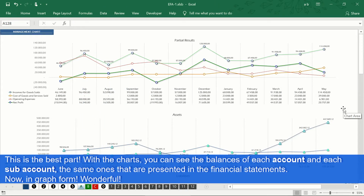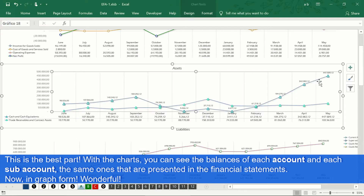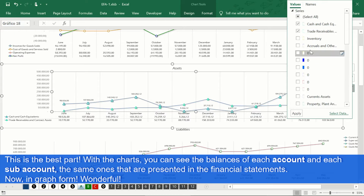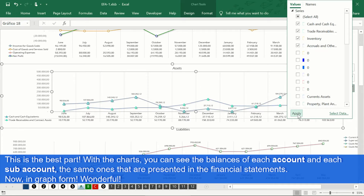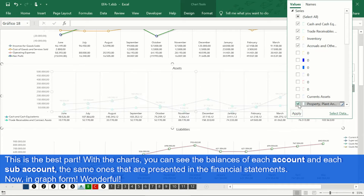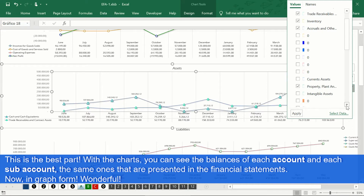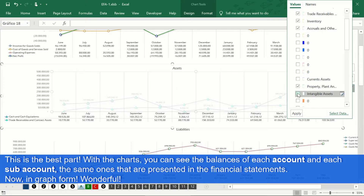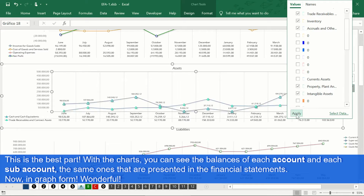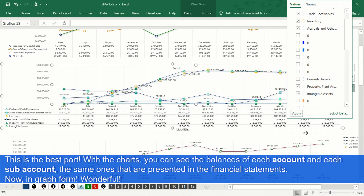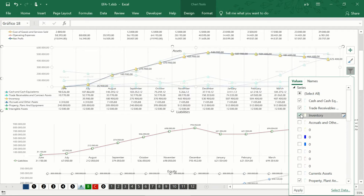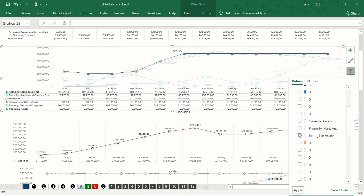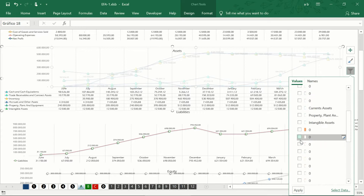We can see in the form of a graph the performance of our company month by month. The graphs allow us to observe the total of each general account during all the months of our fiscal year. We can modify and adapt the amount of information that our graphs show to see the totals by groups of accounts, general accounts, or the more specific sub-accounts.